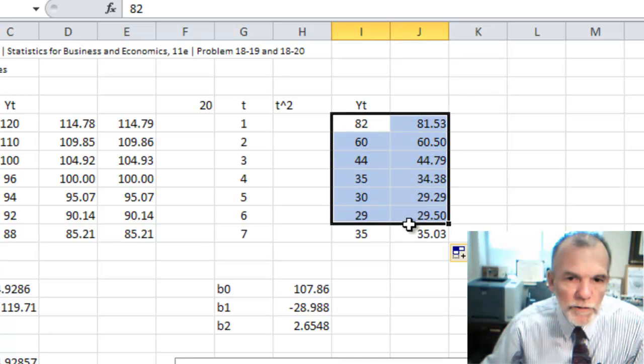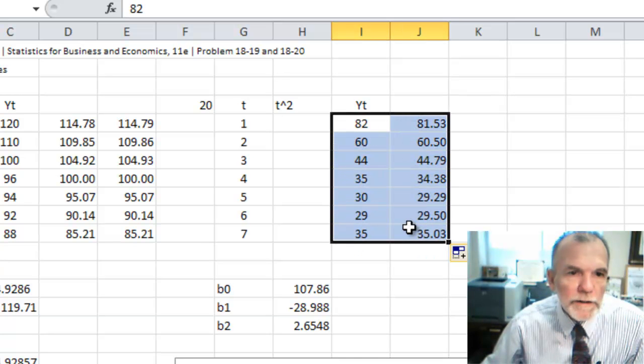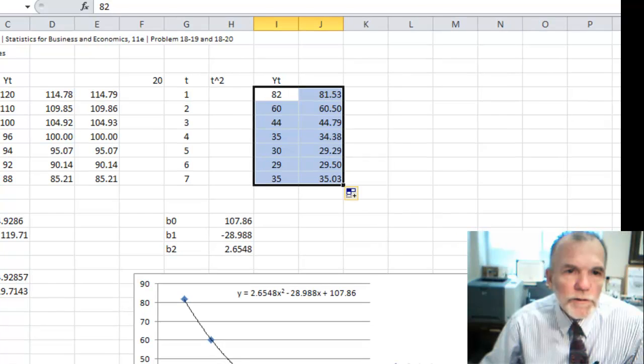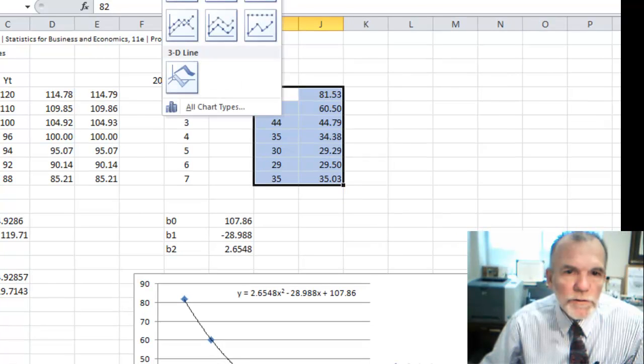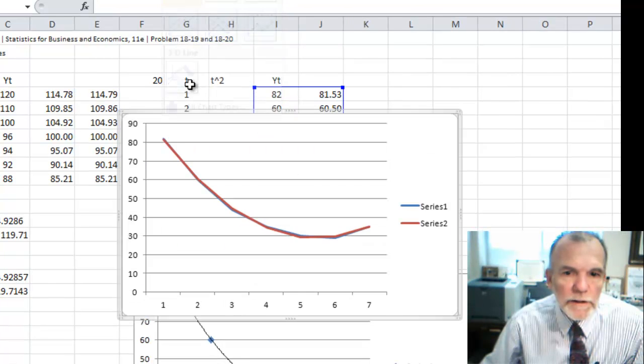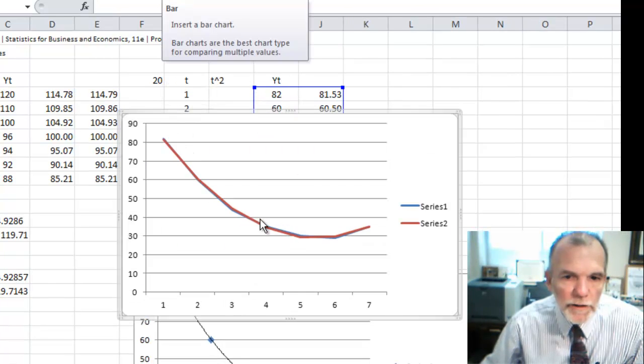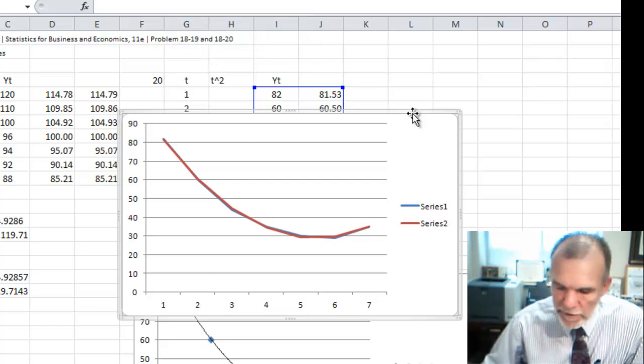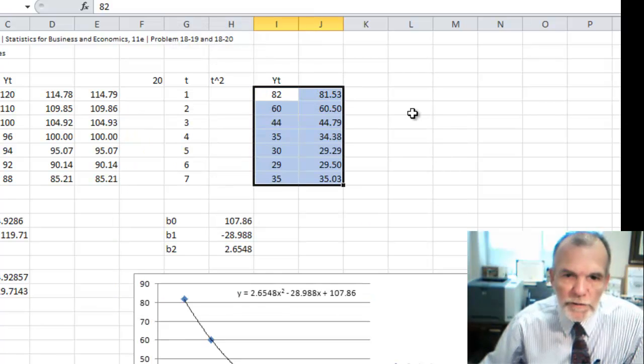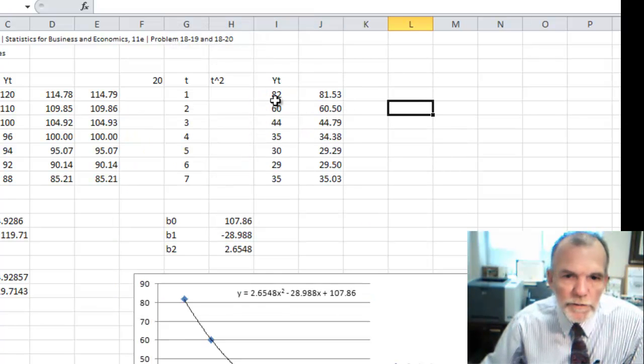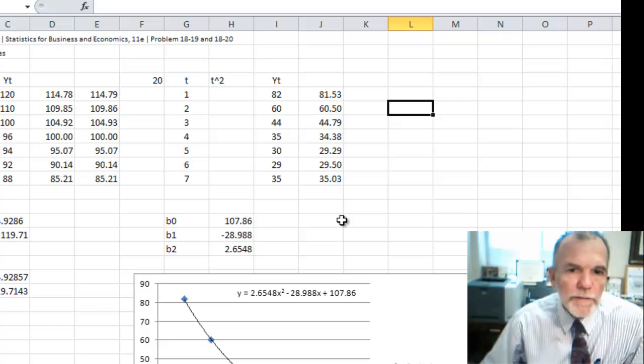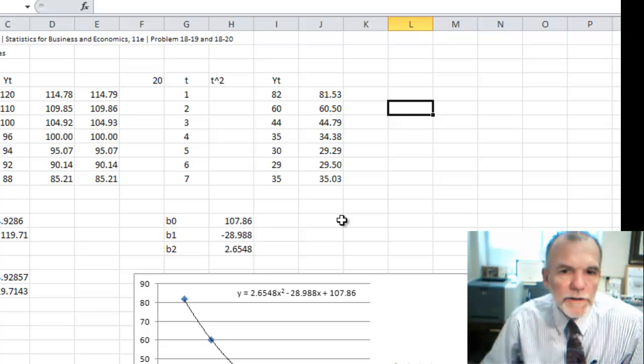We can then see how well it might work to just do an insert line chart, and we can see how closely it's matching. So it's doing a good job predicting that.